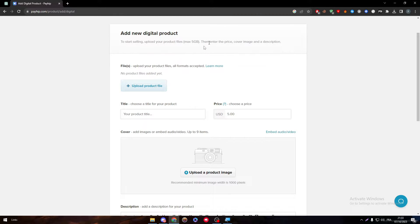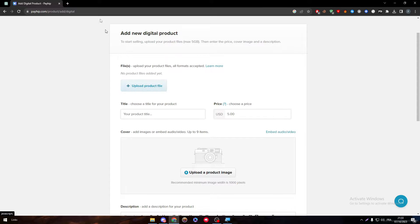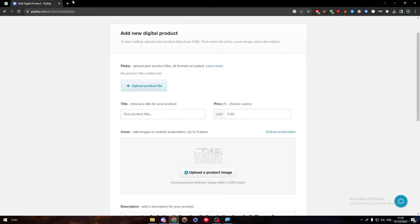Basically to upload a product file you just need to upload it through here. As an example, what can you sell as a digital product? It can be a software, it can be a file, it can be an image, it can be like a text file, it can be a lot of things.